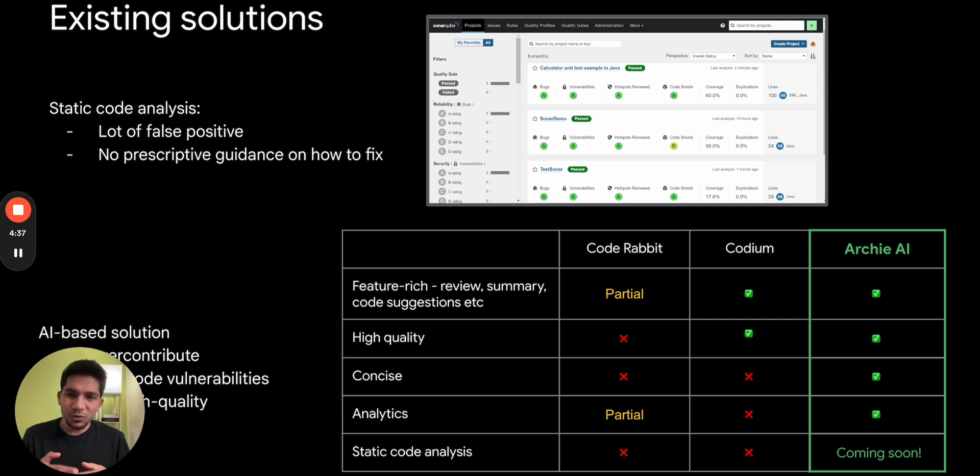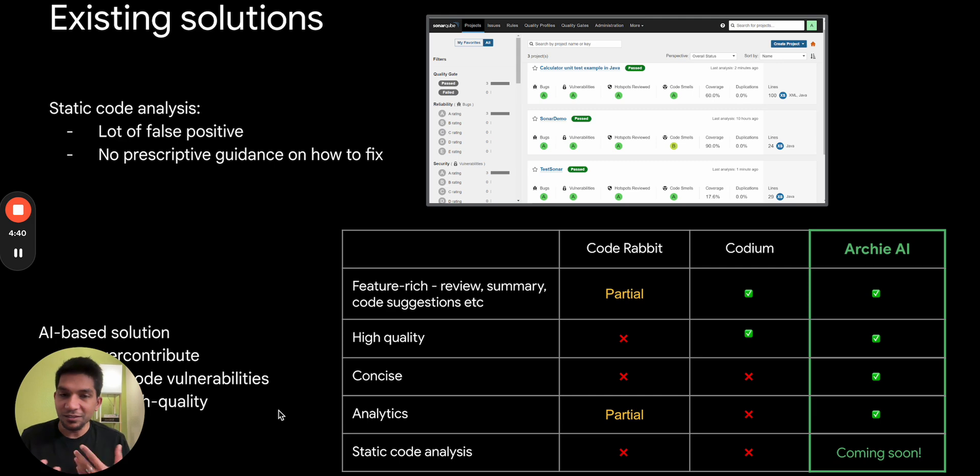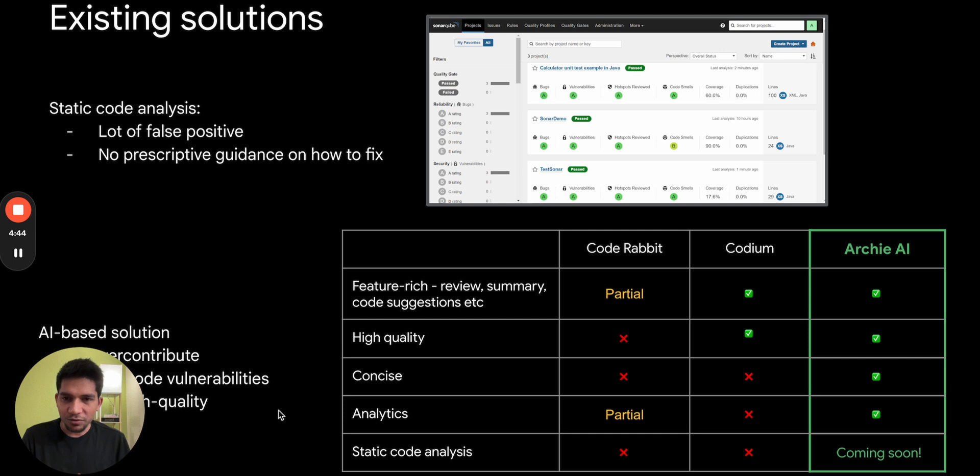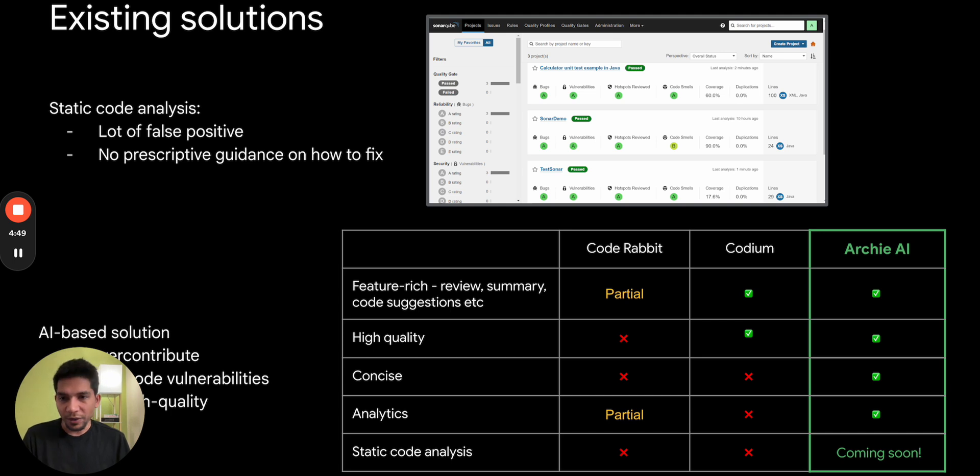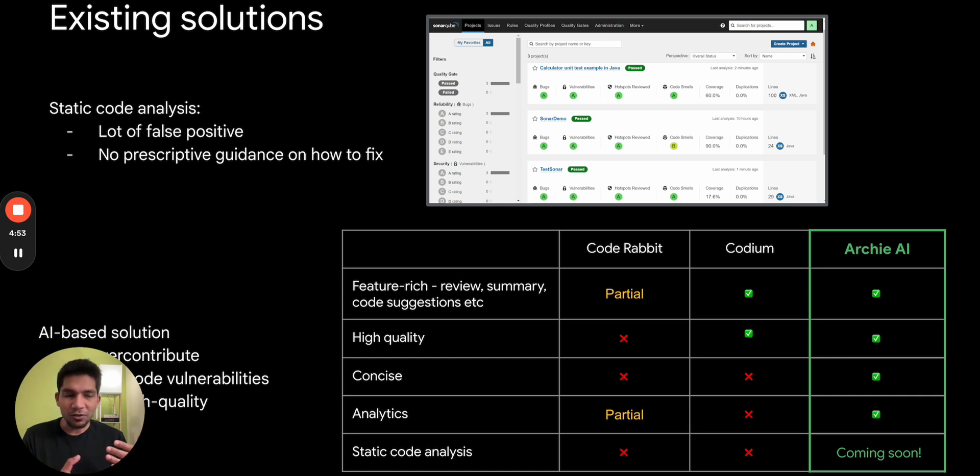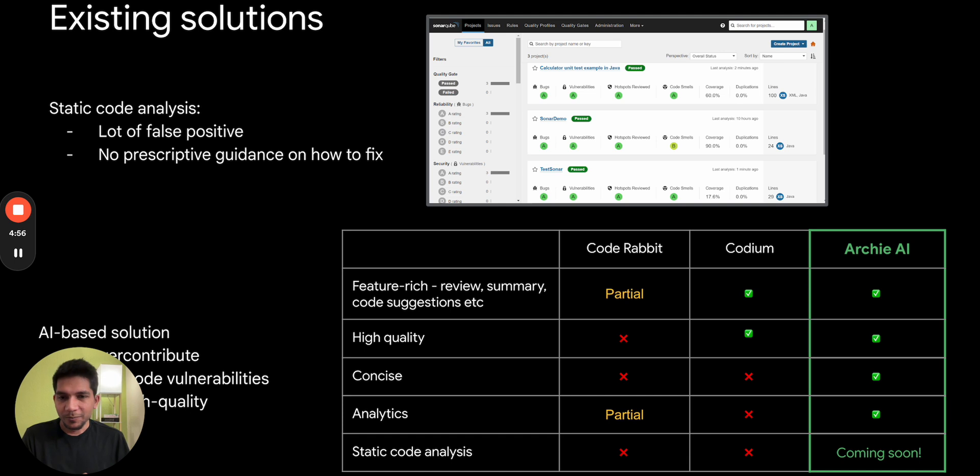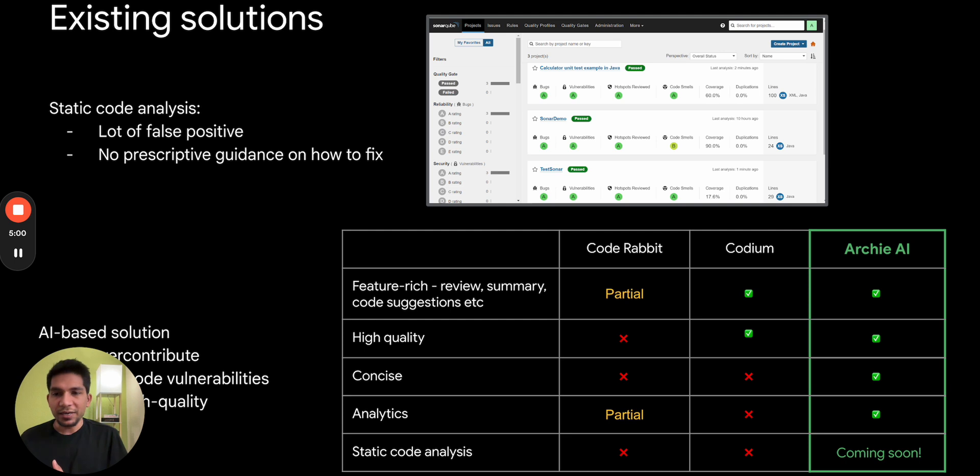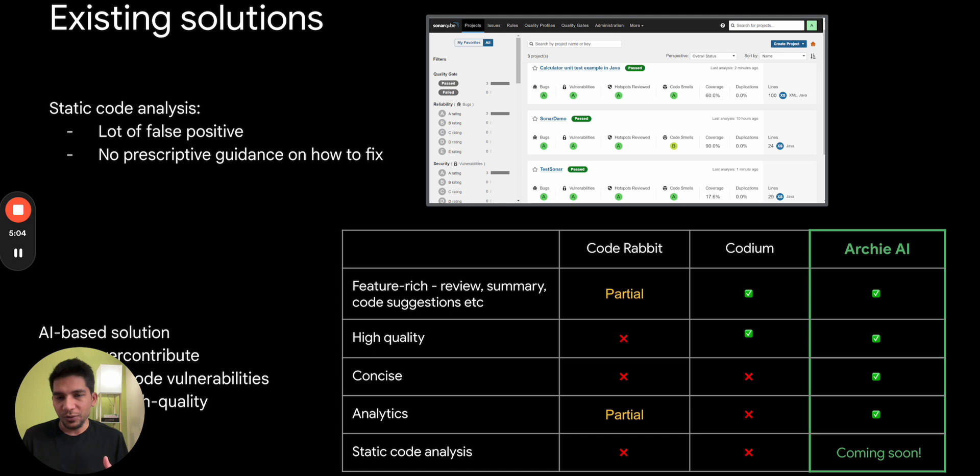Now when it comes to AI-based solutions, the challenge is they are still very early in the cycle. A lot of them are still in the demo stage, they are not feature-rich, the quality of reviews are not that high. At times they create also a lot of noise, so even for a small PR that you create, you will see a lot of over-contribution which could be avoided. There is little analytics and you still need to use static code analysis tools for security vulnerabilities, which GPTs are not good at.